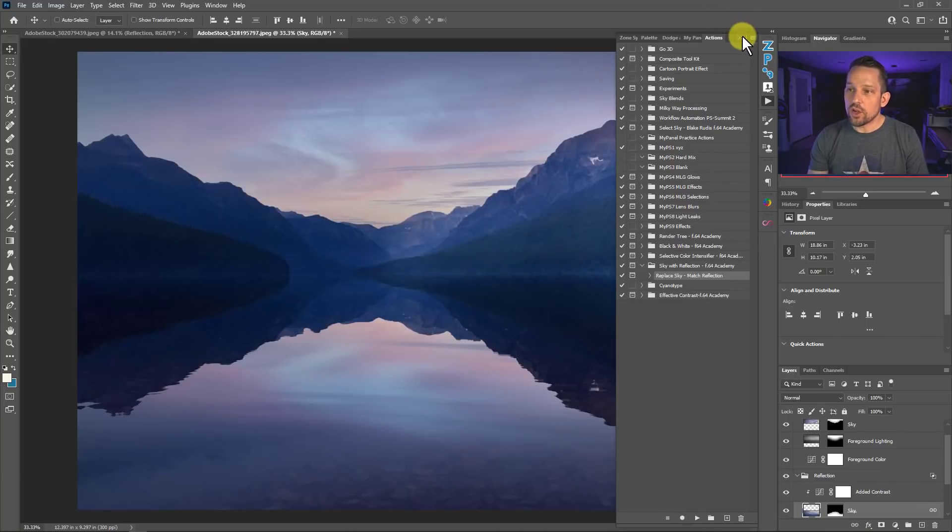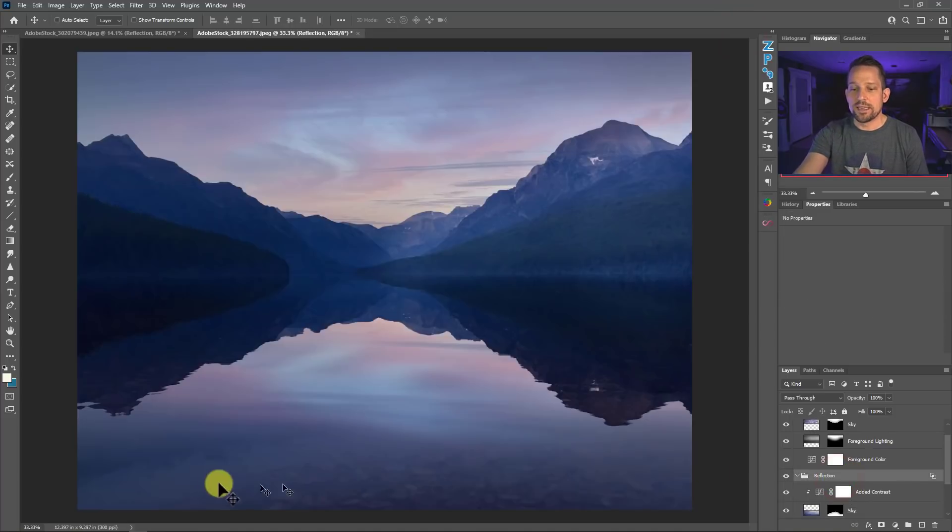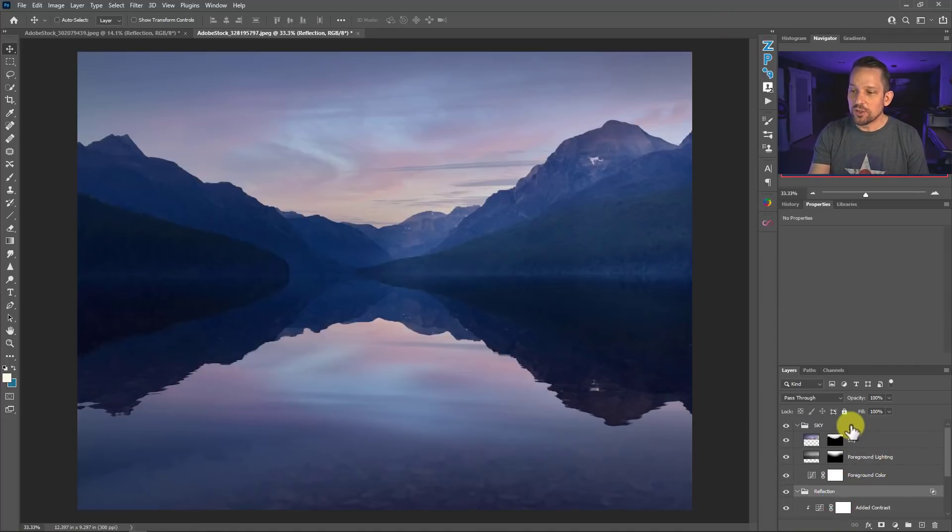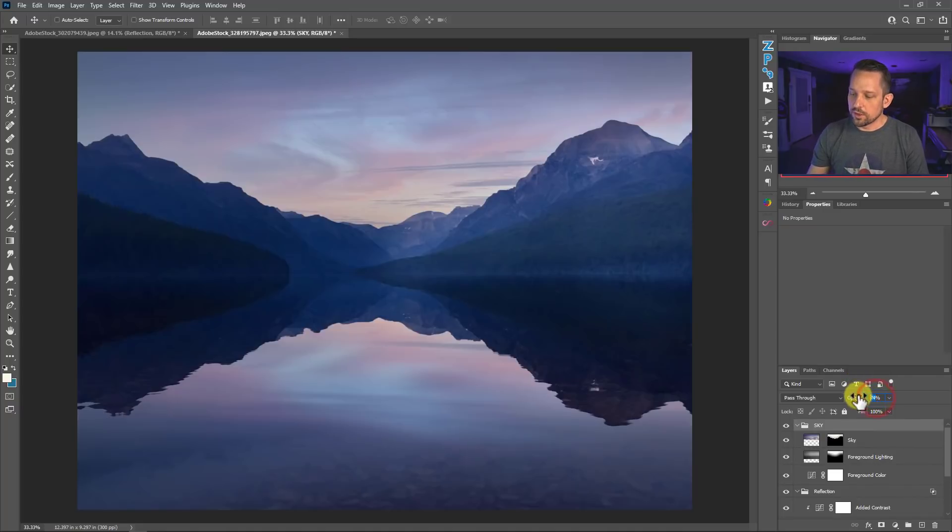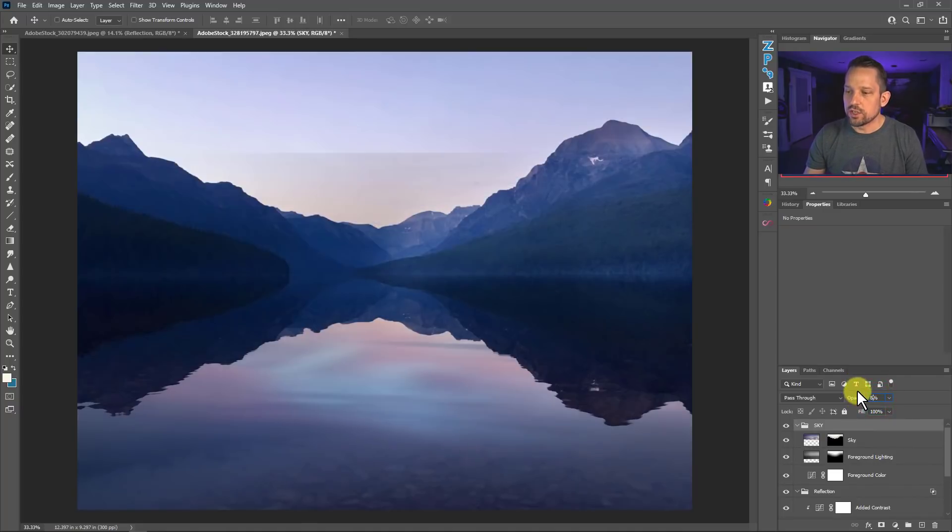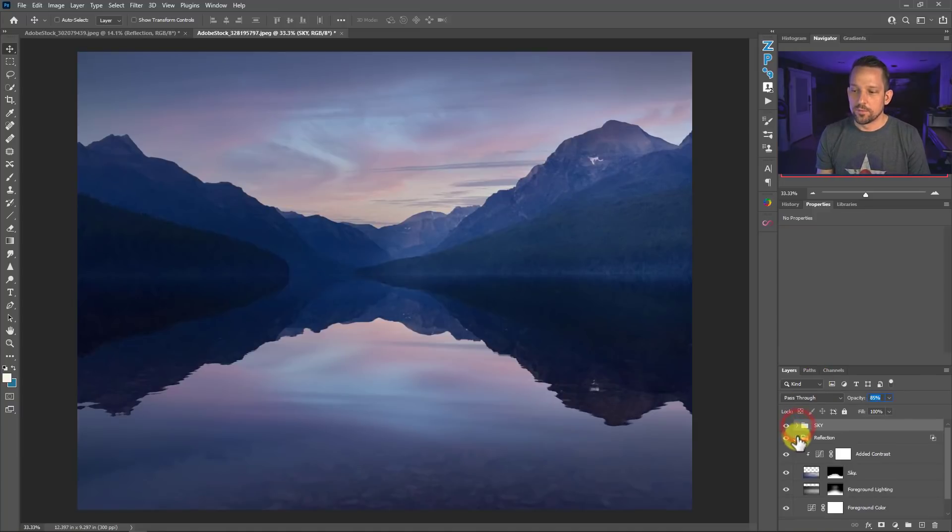Now what it's also doing here, this action is also doing the Blend If for the reflection. And it's also doing that slight opacity reduction for the sky. This one might be set to 74%, but you can go ahead and change it to 85%, 90%, whatever that might be, that would look best for you. Typically, this is like many sky replacements is going to work best when the sky just absolutely is horrible.